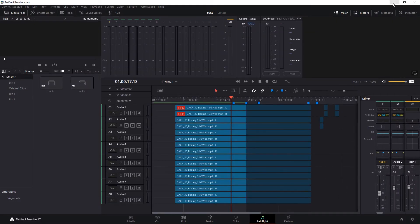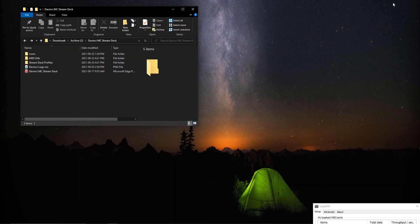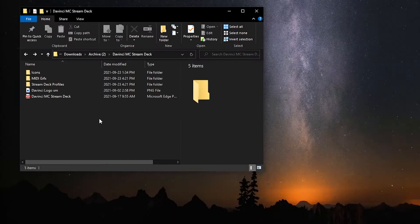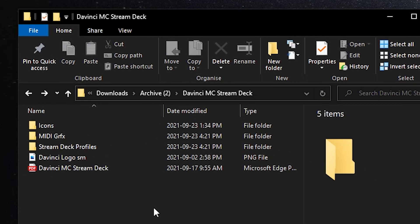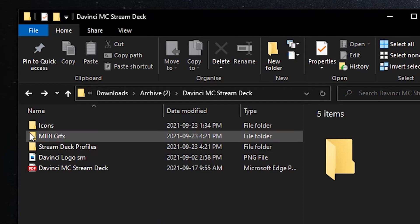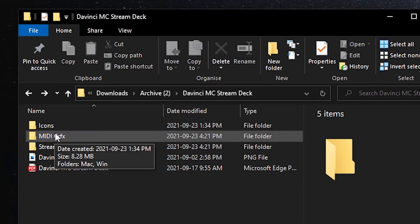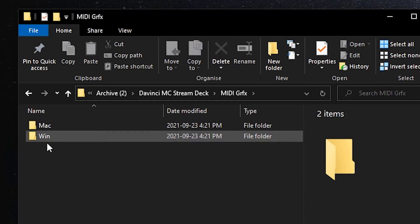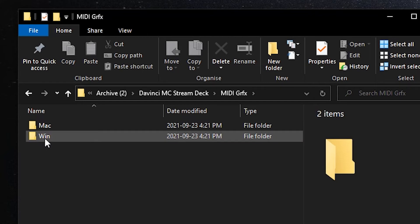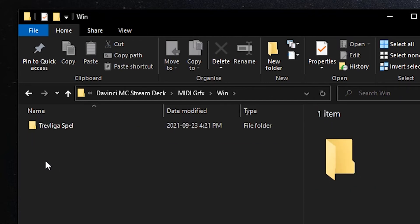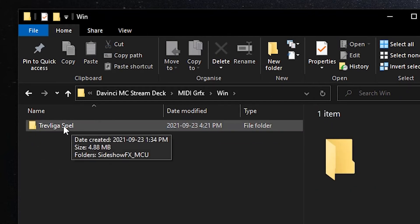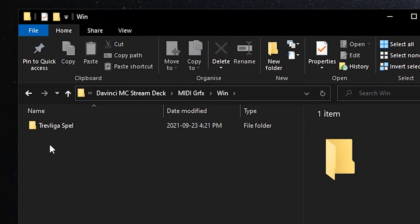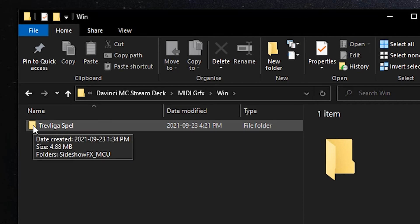Now let's go back to the desktop and to our DaVinci MIDI controller folder that you had downloaded from Sideshow FX. You'll notice there's a folder here called MIDI graphics. These hold the graphics for the Stream Deck profile. Inside of this folder are Mac and Win folders. Obviously we go to the Windows folder. There's a Trevliga spell folder here. This is the folder that holds all the graphics. This has to go to a very specific place, namely your documents folder.